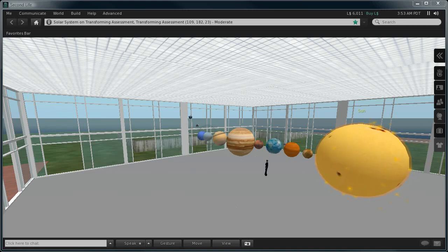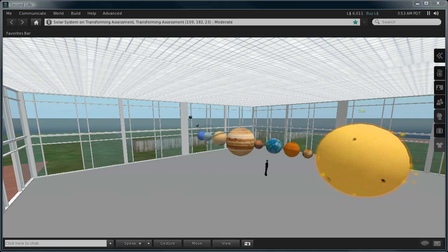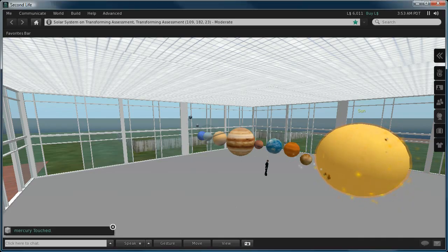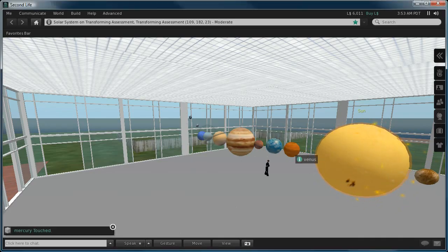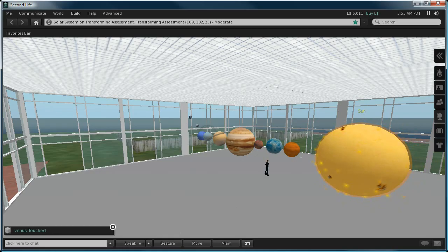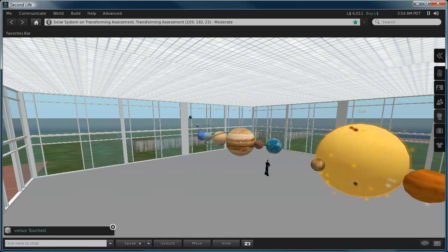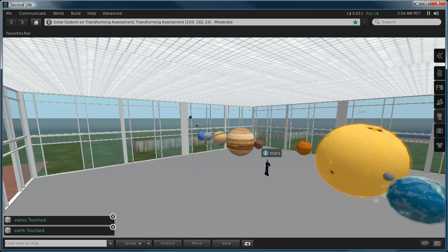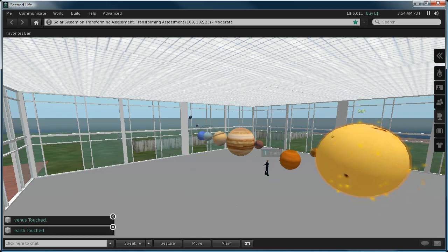Example of a model solar system located on the Transforming Assessment Island in Second Life. The models particularly in this case are firstly the Sun, then we have each of the planets, and when you click a planet it will do three rotations around the Sun.